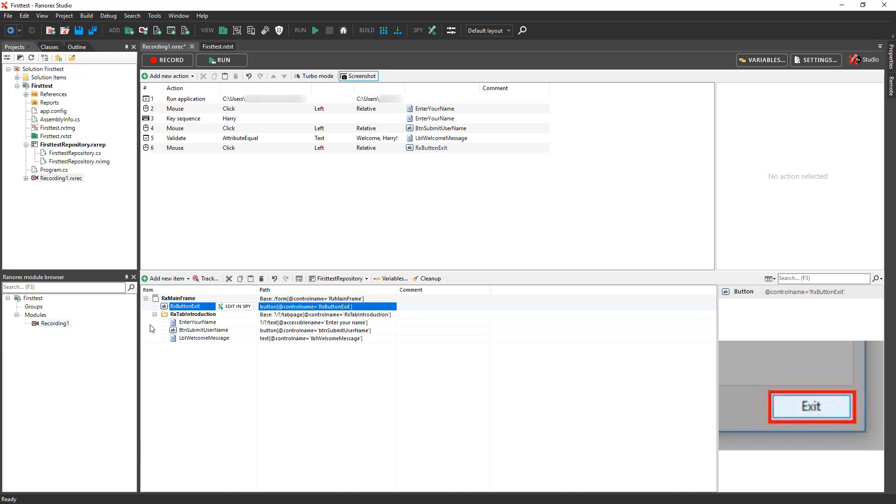Now, let's take a look at the repository items which Ranorex Studio created automatically during the recording session. The name of each item comes from its properties. The Ranorex path uniquely identifies each UI item within the demo application.